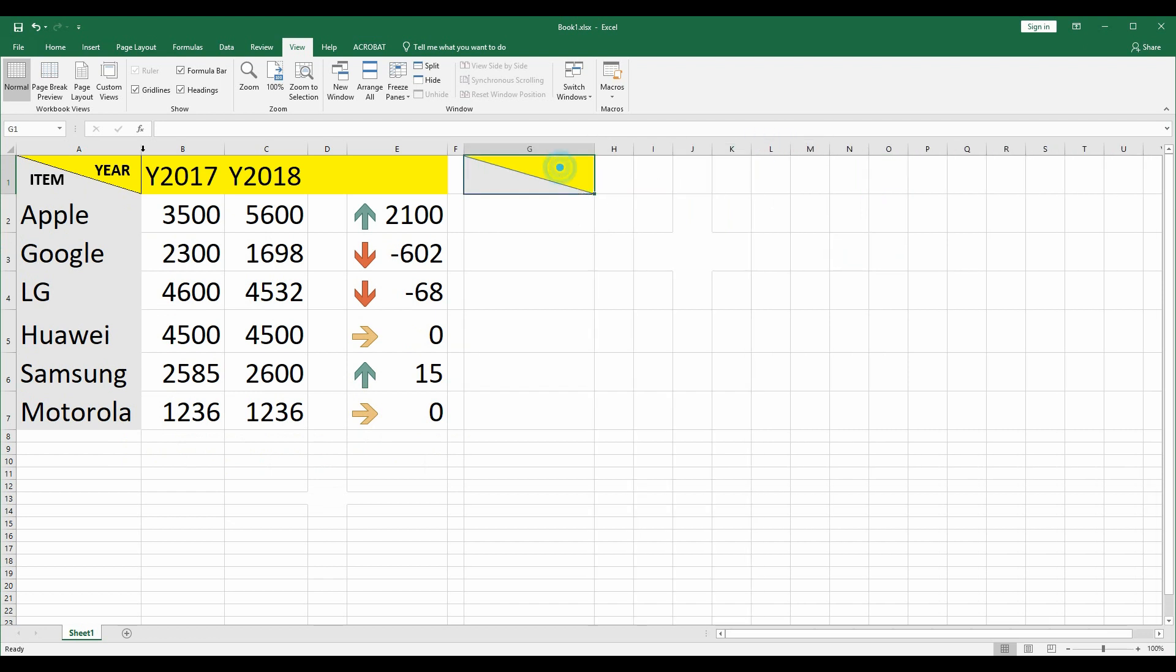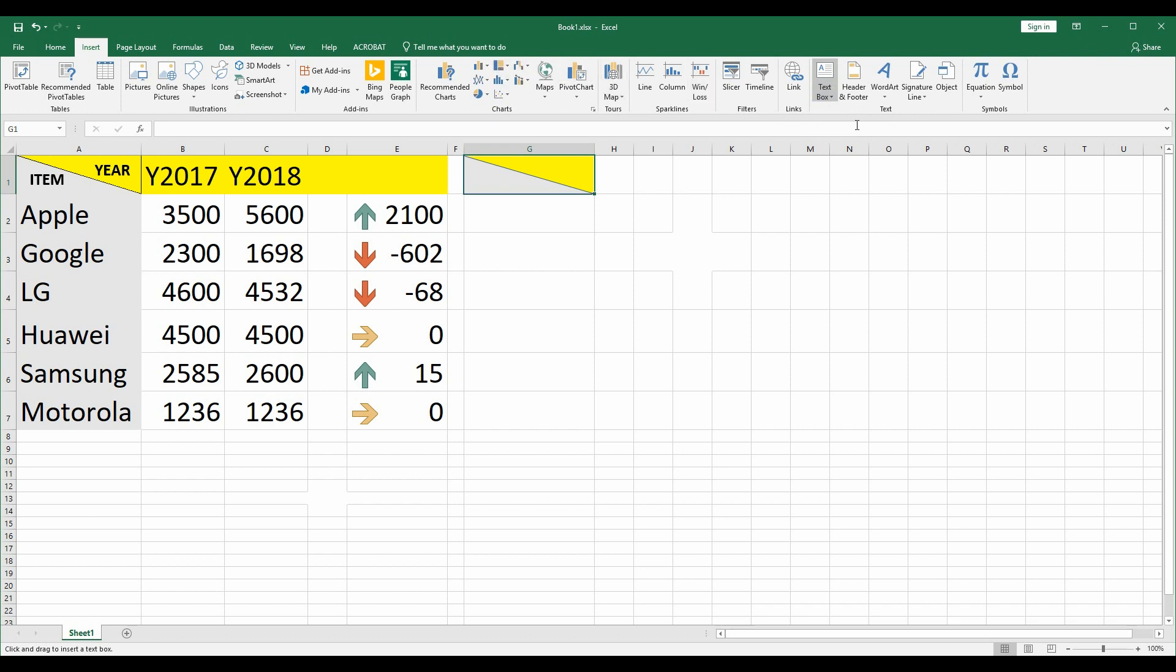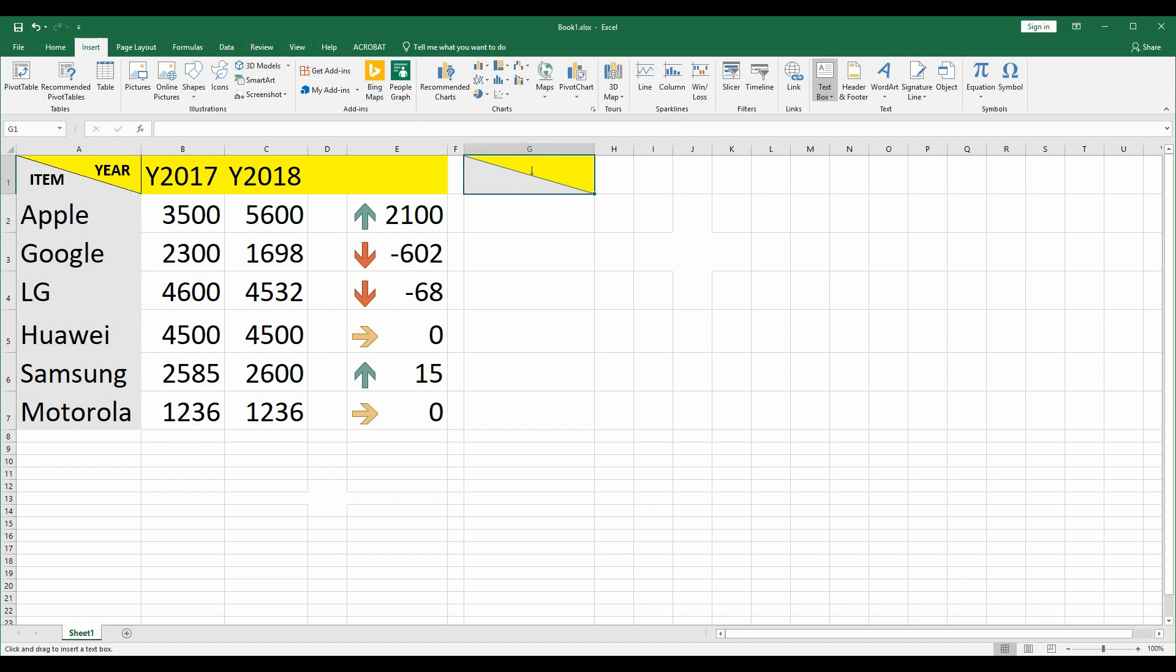At the next step, you can insert a text box to write the year and items. Then you can group those three shapes together. Oh, it's under Page Layout, sorry.